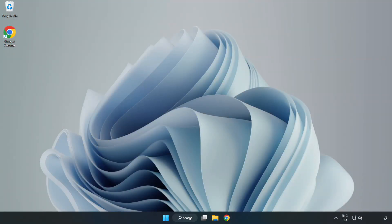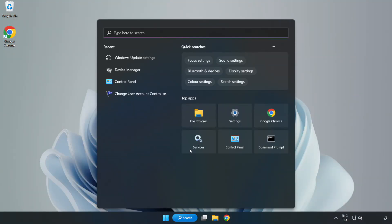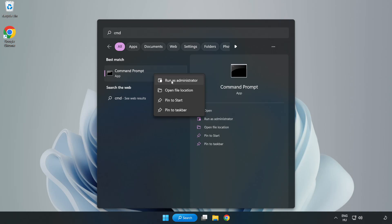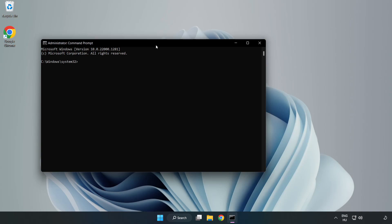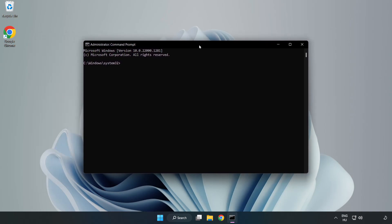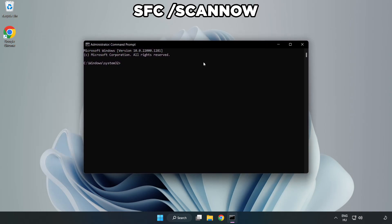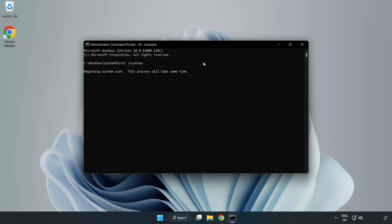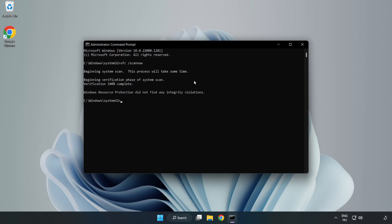Click search bar and type CMD. Right click CMD prompt and click run as administrator. Type SFC scan now. Wait. After completed close window.